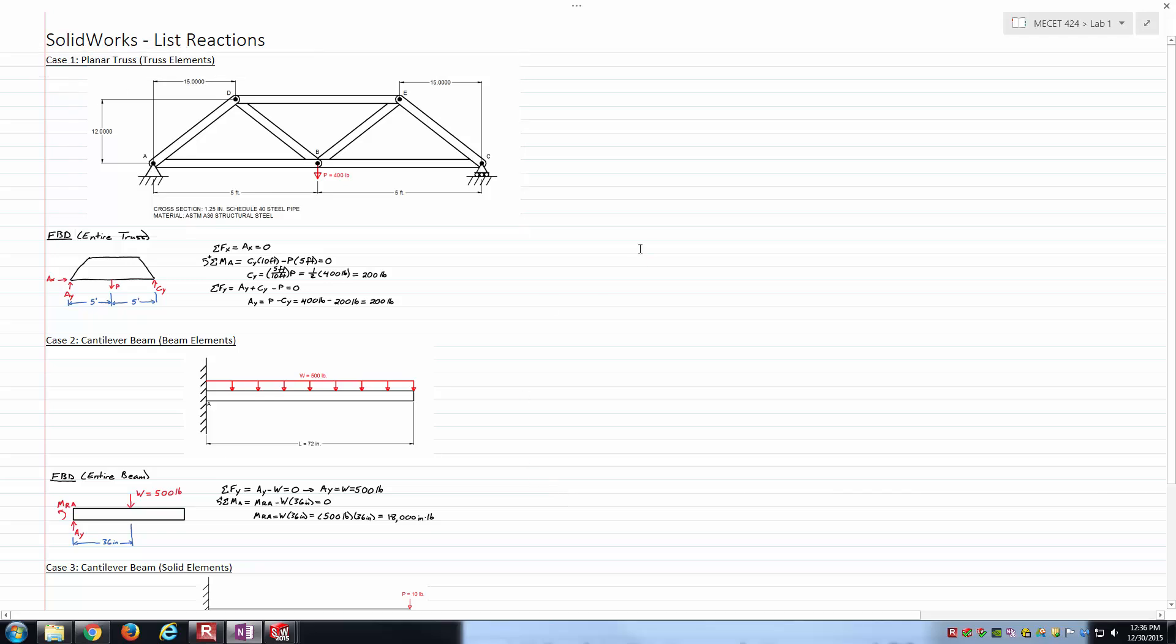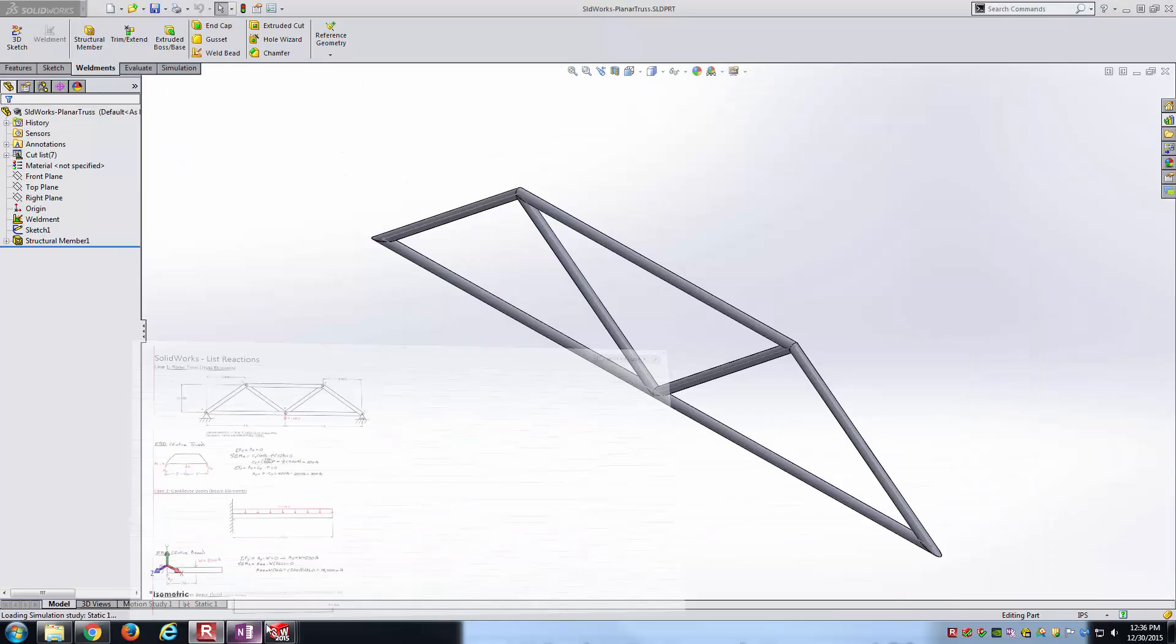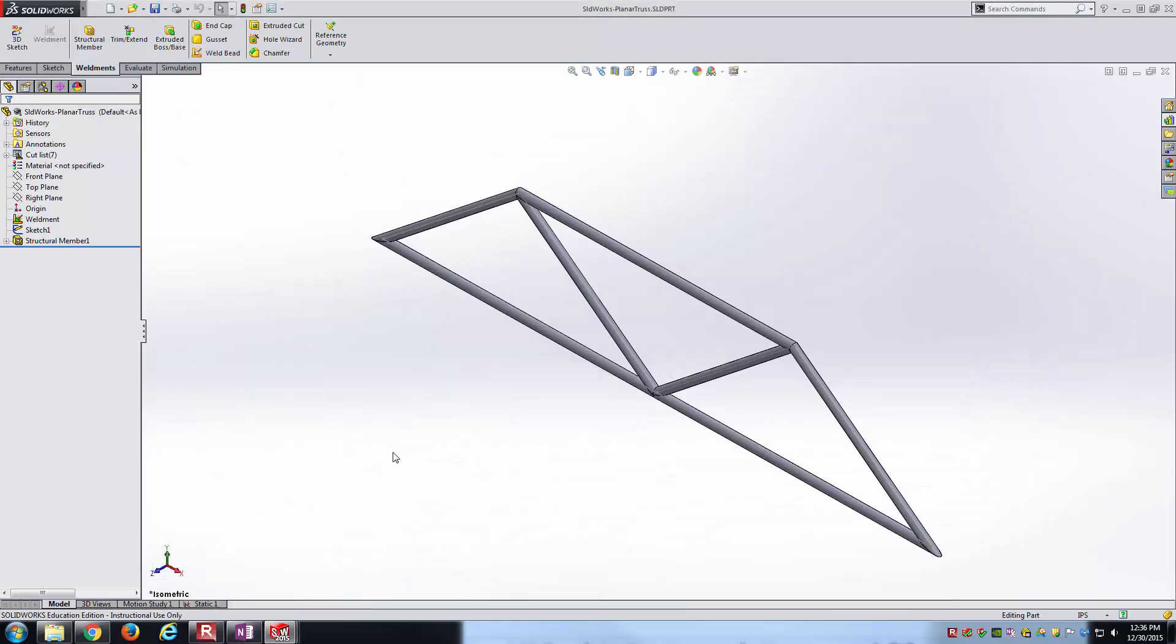It's a planar truss, everything's symmetric about the mid-plane. 400 pound load hanging from joint B in the downward direction. Working through your statics, the upward reactions at both A and C are both going to be 200 pounds. Let's hop into SolidWorks now.